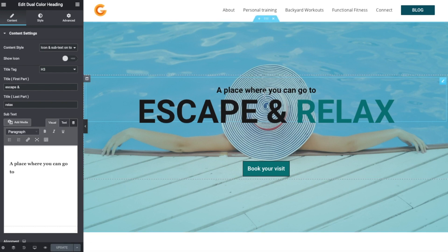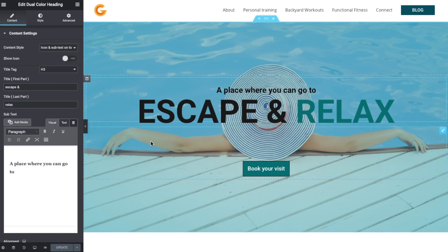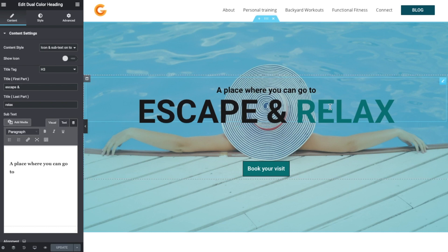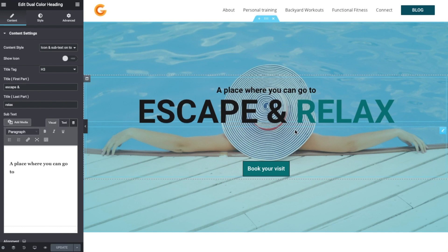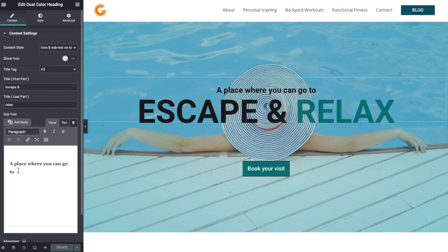So at this moment I think I'm quite happy with this: 'a place where you can go to escape and relax.' What I think I would like to do is just bring focus to one word which communicates what the picture is really communicating. It does say escape and relax, and that's what this lady looks like she's doing, but I think I want to focus on the relax.